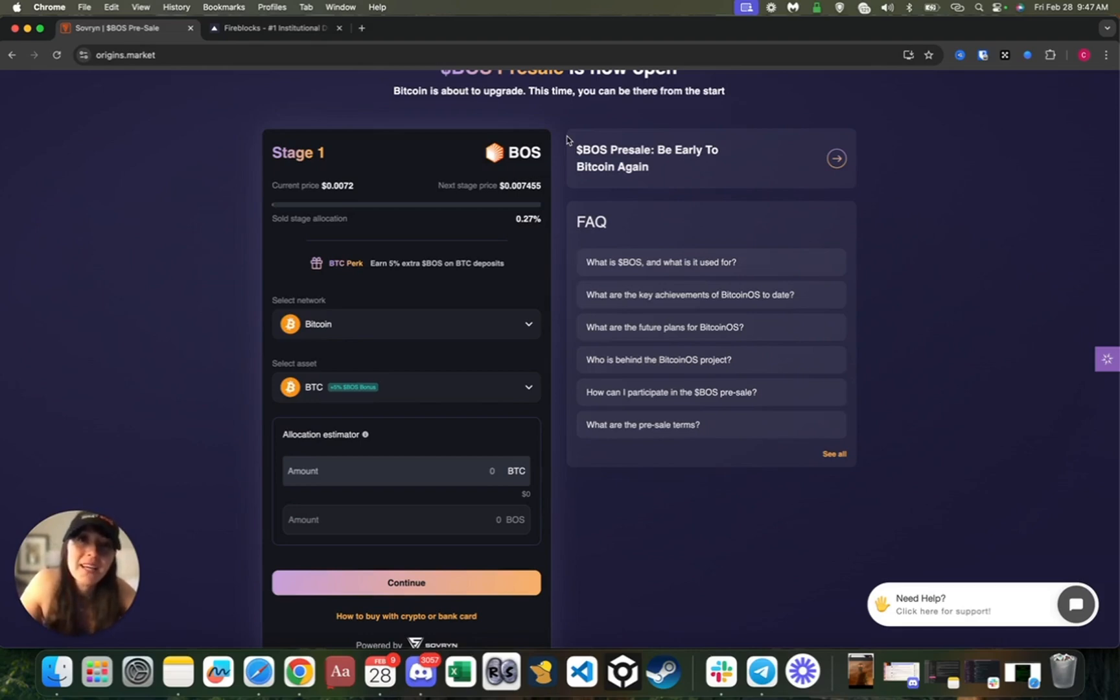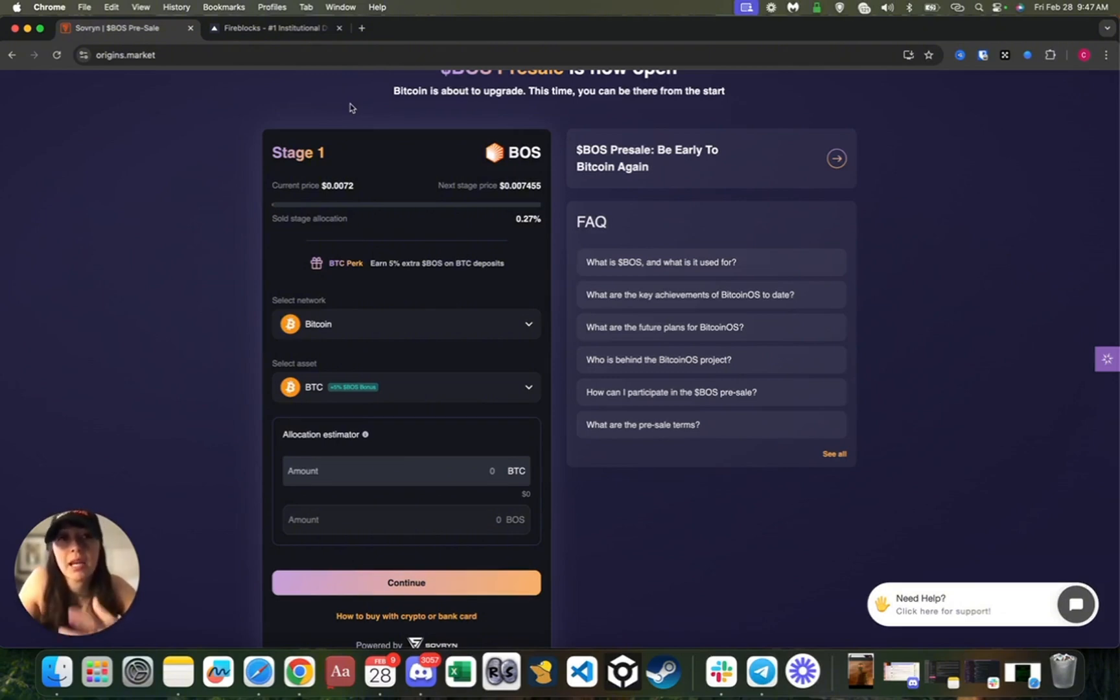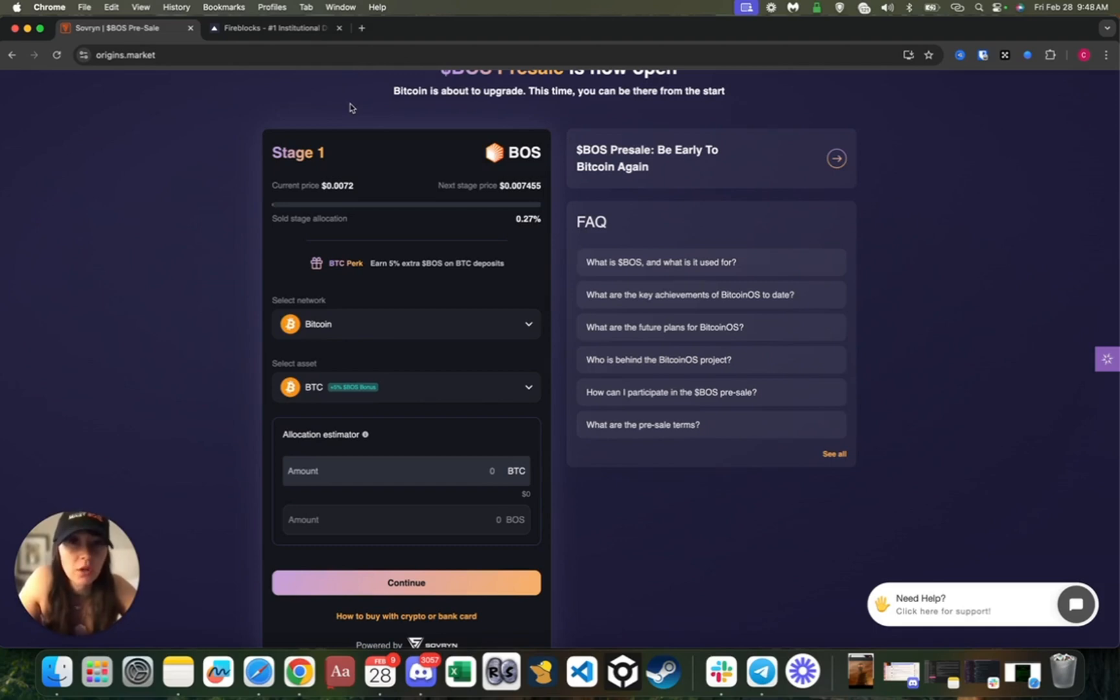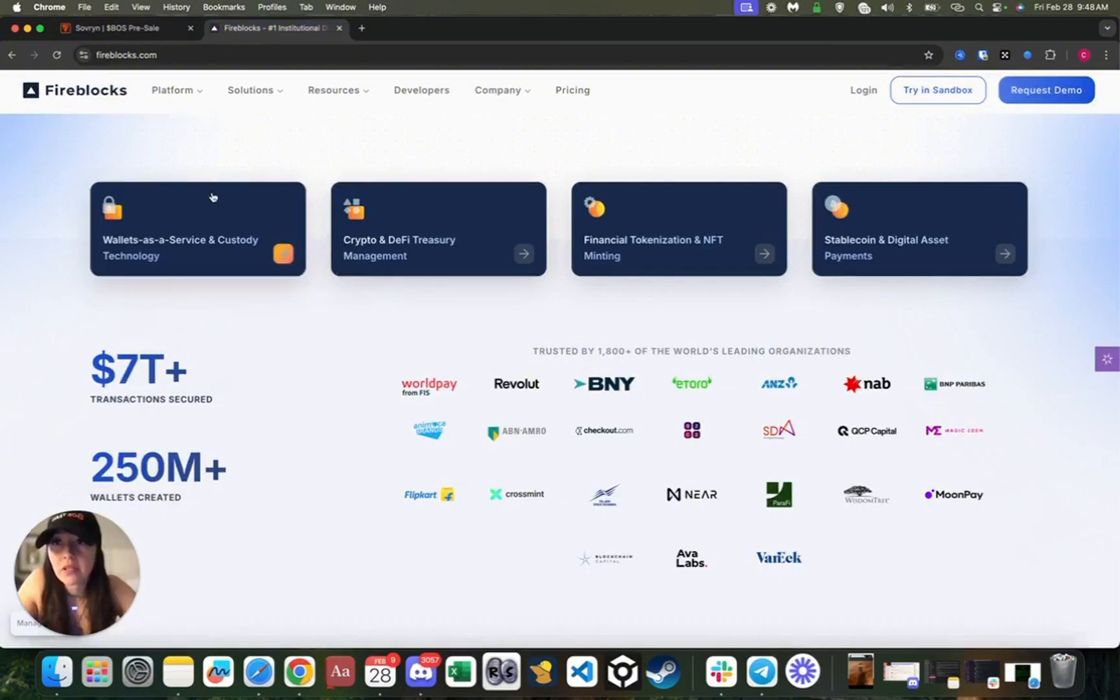What makes this launchpad special is that you actually don't need to connect your wallet to some unknown smart contract. Instead, what we're doing is we're using a custodian. This is what will essentially enable us to offer all these different chains on our platform.